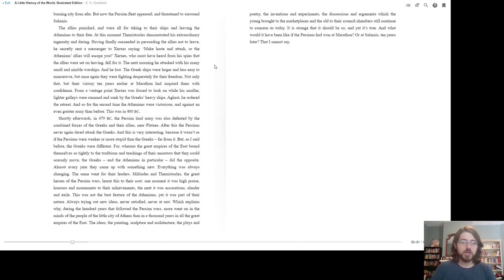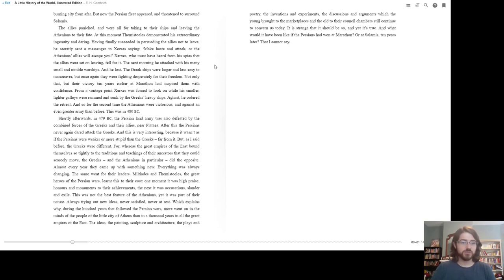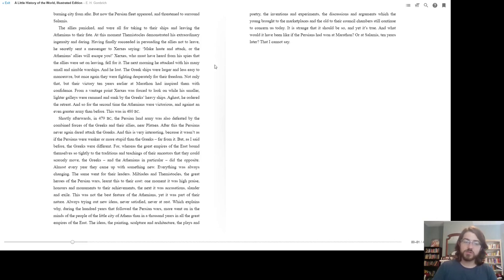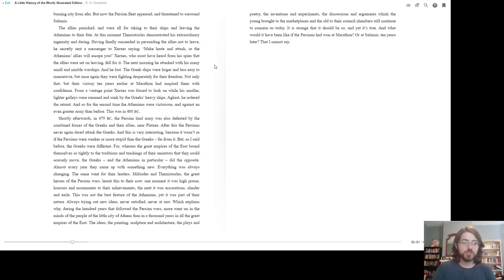From a vantage point, Xerxes was forced to look on, while his smaller, lighter galleys were rammed and sunk by the Greeks' heavy ships. Aghast, he ordered the retreat. And so, for the second time, the Athenians were victorious, and against even greater an army than before. This was 480 BC. Shortly afterwards, in 479 BC, the Persian land army was also defeated by the combined forces of the Greeks and their allies near Plataea. After this, the Persians never dared attack the Greeks again.